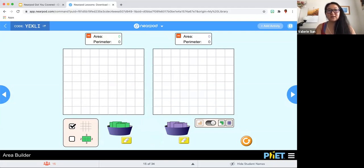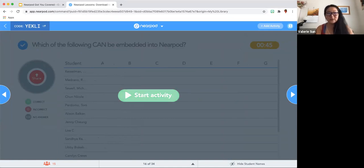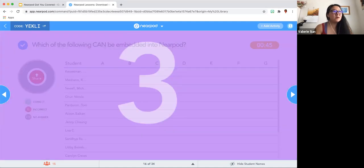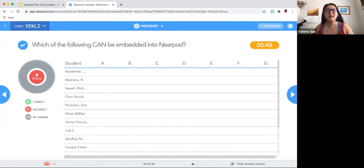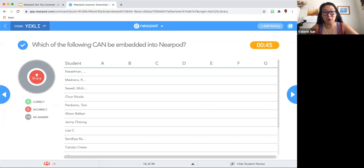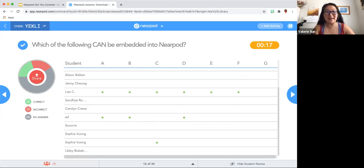I am going to move on. If you want more time to play with this, I did start a student-paced session so you can always go back and see what it feels like from the student end. Next, this is a quiz — I only embedded one question. It says: which of the following can be embedded into Nearpod? Just as a hint, it can embed almost everything except its competitor. Its competitor, however, is able to embed Nearpod stuff — kind of a funny thing.